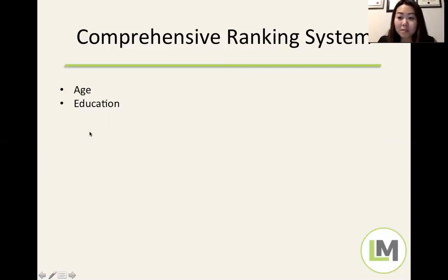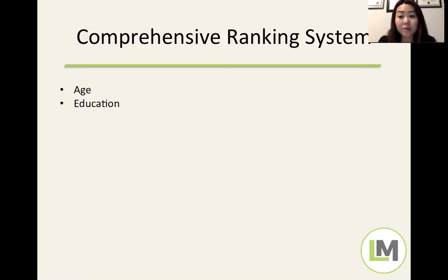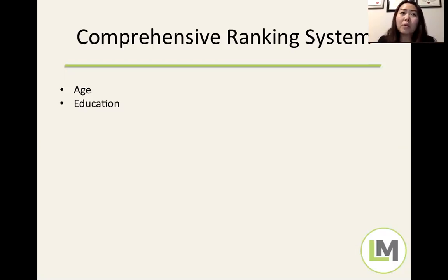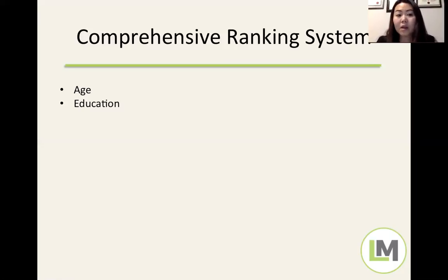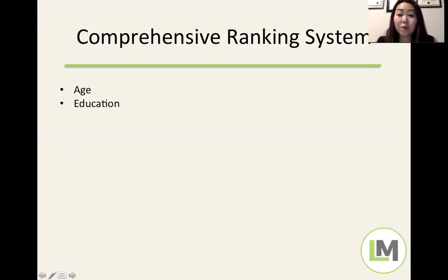For education, we're looking at post-secondary credentials. To be competitive, you want at least a three-year degree or more. Having two post-secondary credentials — for example a bachelor's plus even a six-month or one-year diploma — bumps you to another level. A master's, PhD, or professional designation is great too. Education credentials obtained outside Canada must be assessed through an ECA — Education Credential Assessment — before they can be counted.